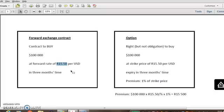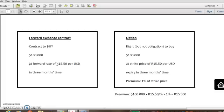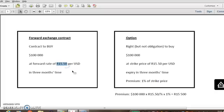In class we did the money market hedge to explain how the bank will determine that forward rate. The reason for that was the bank will need to hedge themselves against this, because remember there's a risk for them to guarantee a forward rate in three months' time. Because anything can happen in the meantime, and the bank has to carry that risk. So they will hedge themselves with a money market hedge. So you, in a test, if you get a forward exchange contract, don't have to do a money market hedge. All you do is take the dollar amount, or the foreign currency amount, and multiply by the applicable forward rate for the time period of the hedge.